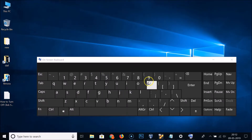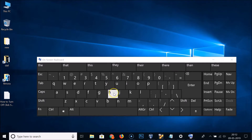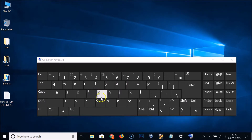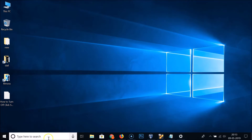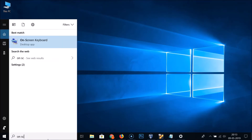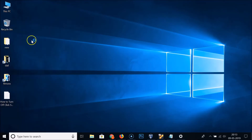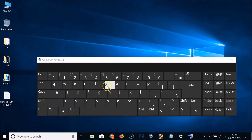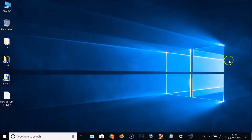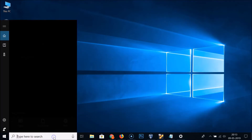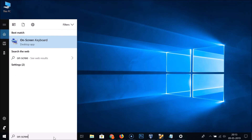Now if I go to the on-screen keyboard and type something, you can see it doesn't have sound — it's now turned off. Let me close the on-screen keyboard and open it again. You can see the sound is still disabled.